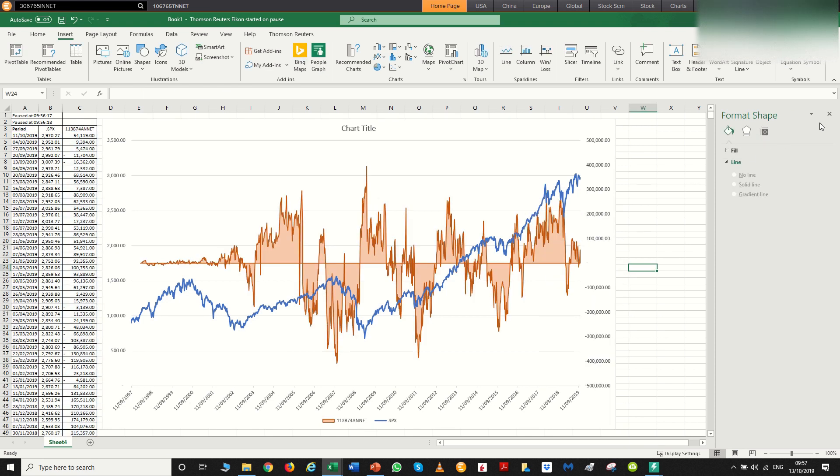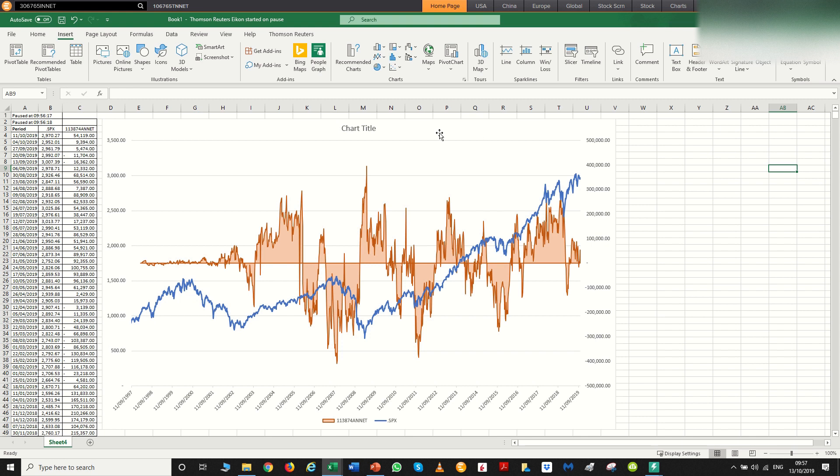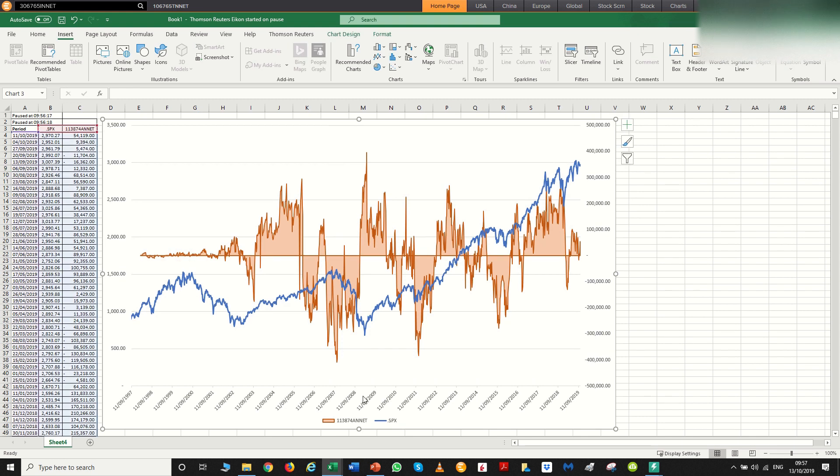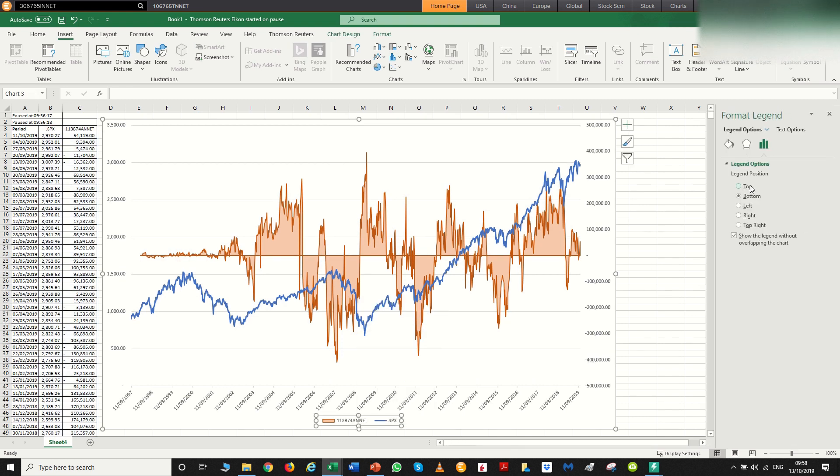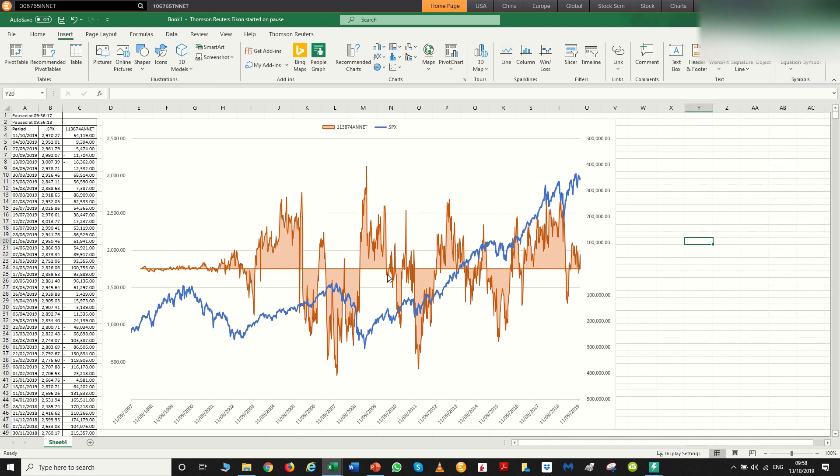So now we can start to see the picture start to form. So what are we looking at? We can see clearly that when the hedge funds are going long, the S&P does tend to rally. Then when they start going short, the S&P does start to sell off. And we can see this relationship throughout.